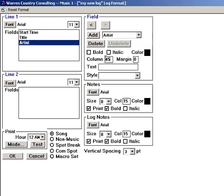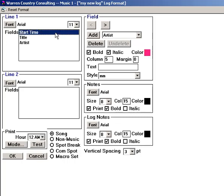Some fields will have options for printing in different styles. For example, Song Ending can be printed as either Cold or Fade, C or F, or in seconds. If you add a field which has a style, something will appear in the Style box.